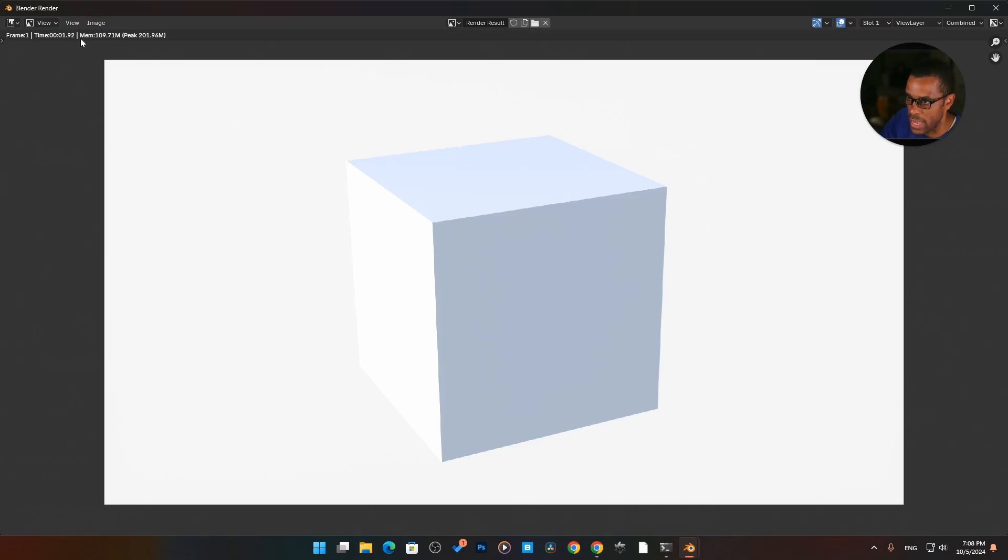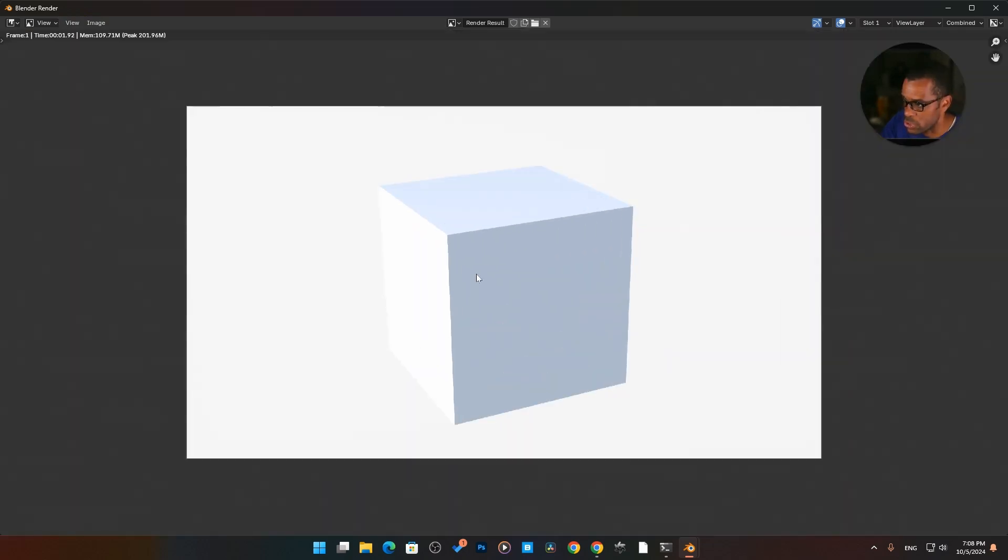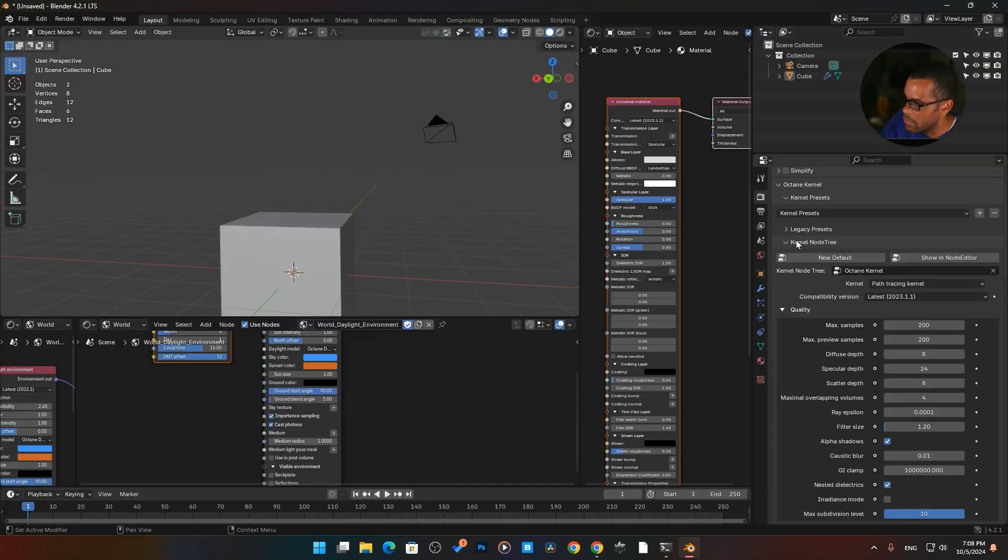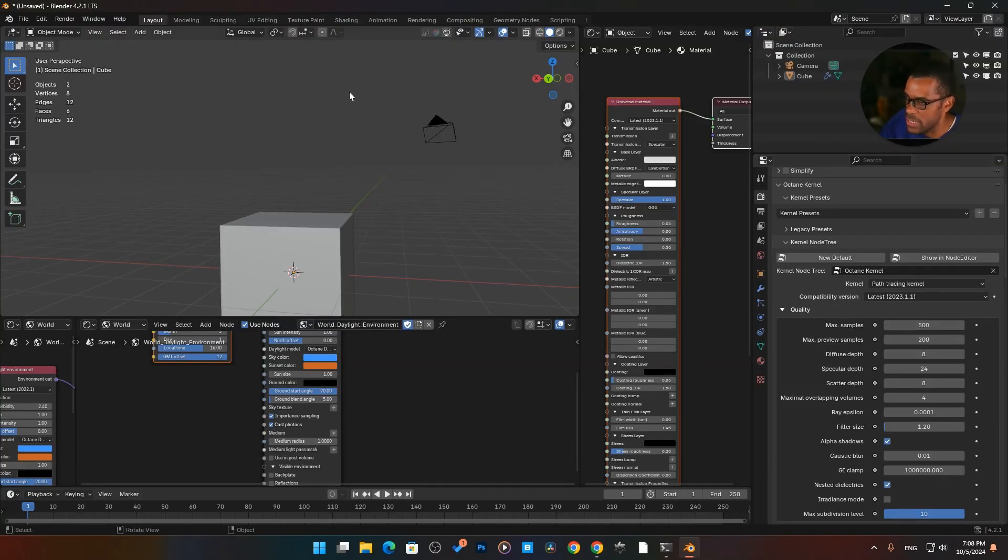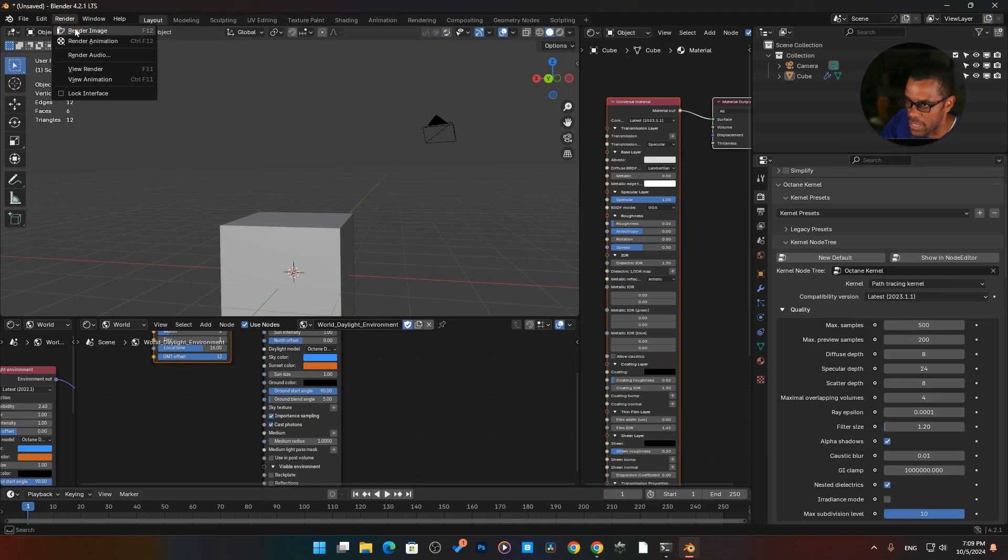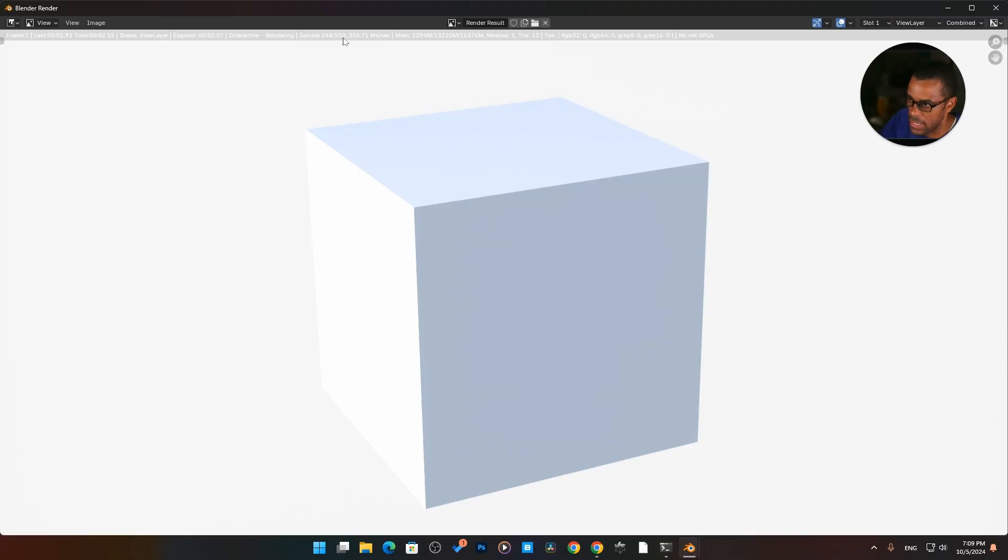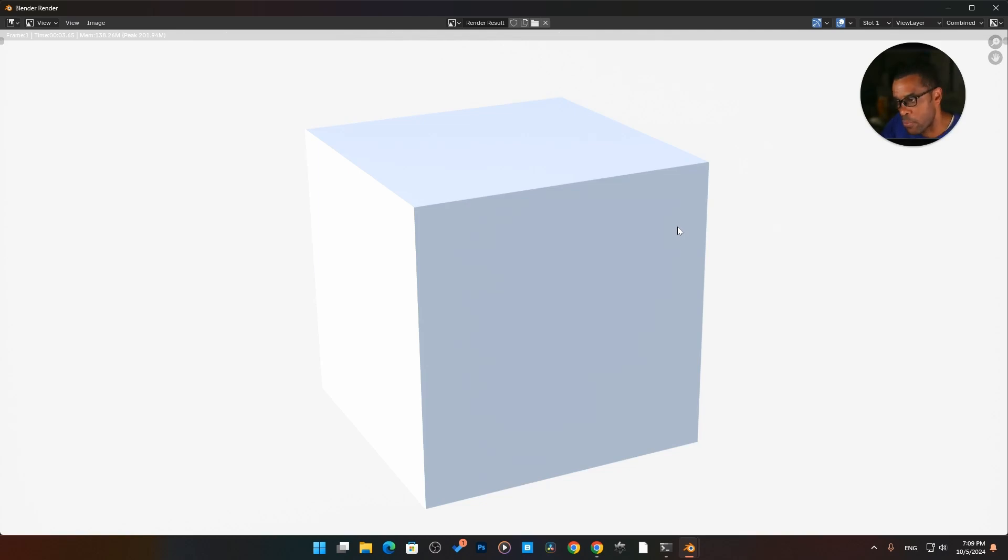Now that's how we would change our viewport samples. Now for our rendering samples, of course, here it is up at the top. We can change it up to here. Again, 200. And then if I turn this off and go ahead and hit render, here it's just rendering out. That was basically our 500 samples, which we chose. They're going to be a little bit different. So that's how you set up your viewport samples versus your rendering samples.